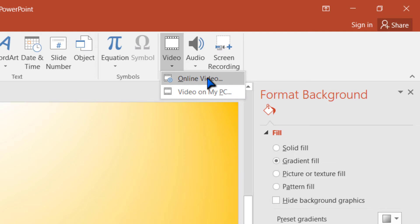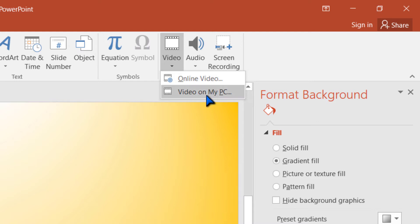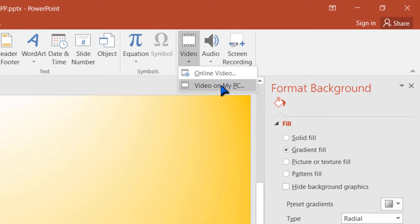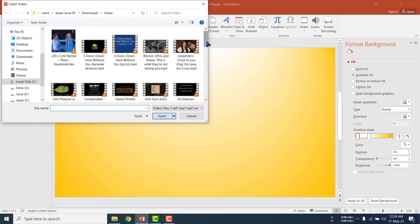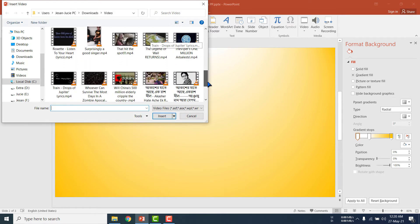When you set an online video it will be universal — that means it will be played everywhere and on any device — but the problem is that it will require internet. Here I am showing you how to set a video from my local computer, and this video will be played only on this computer, not on other computers. Click on it, and I am selecting a video from my computer.